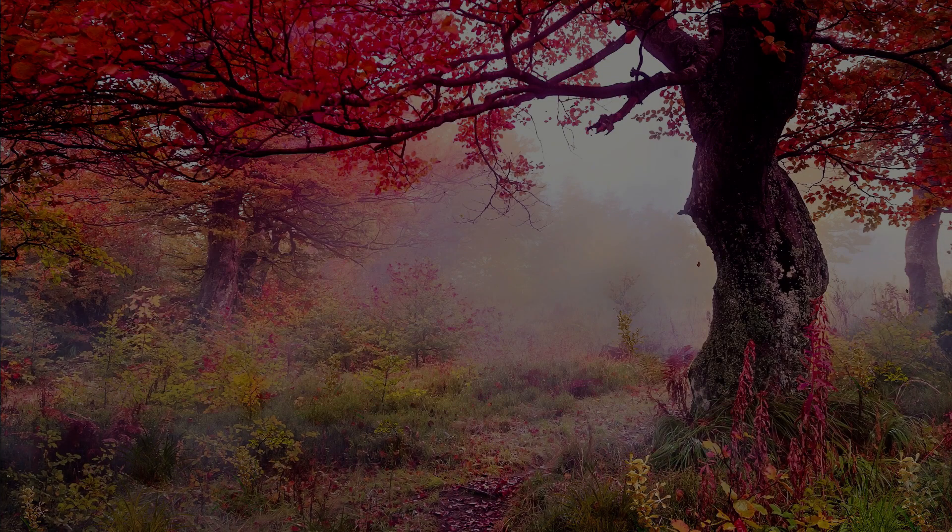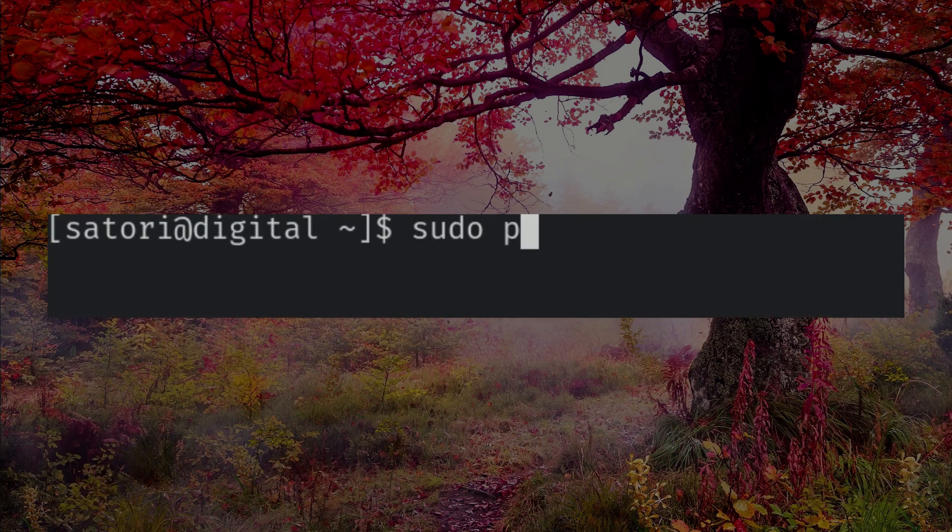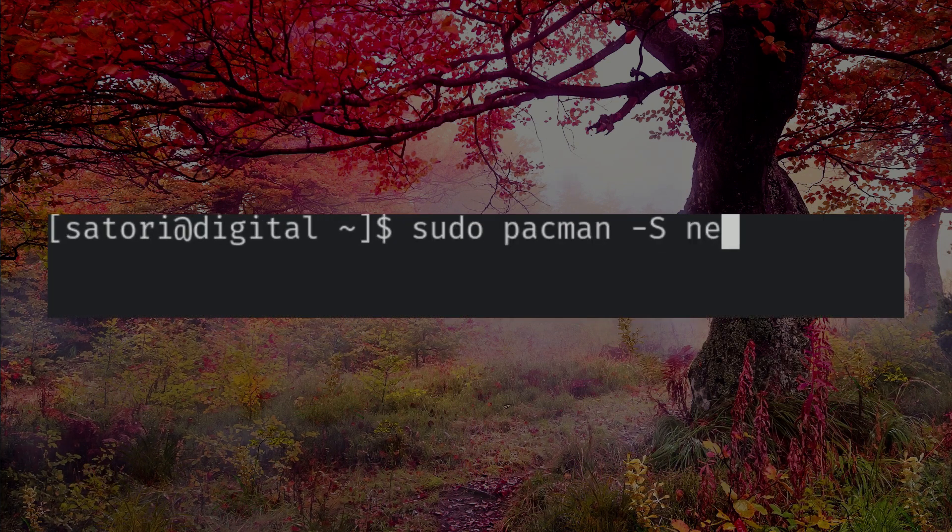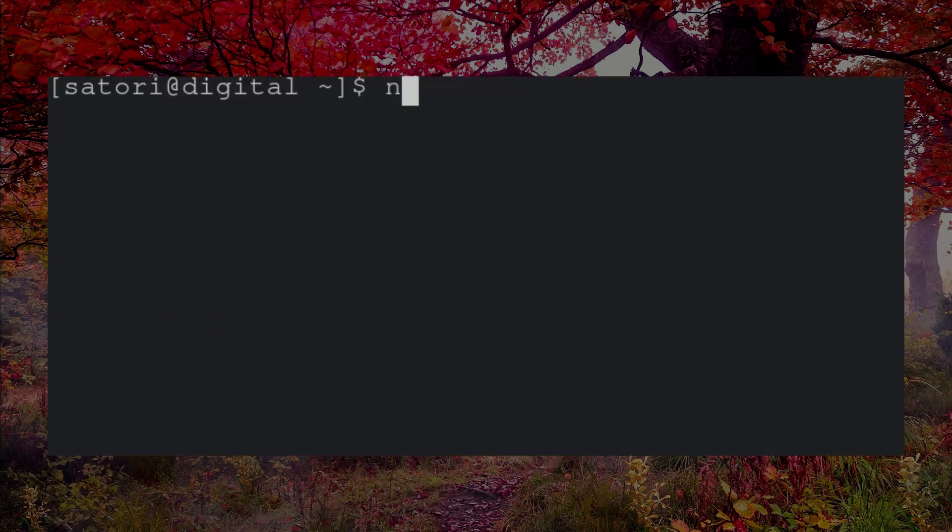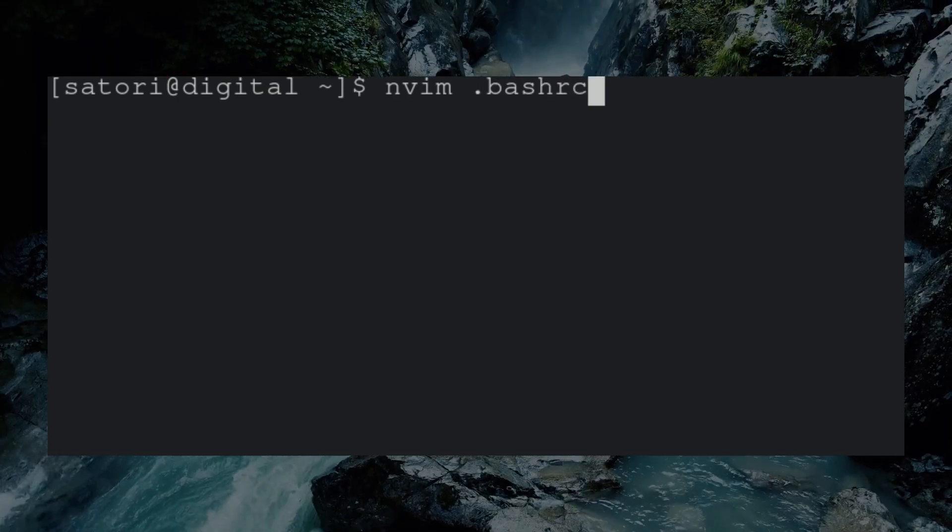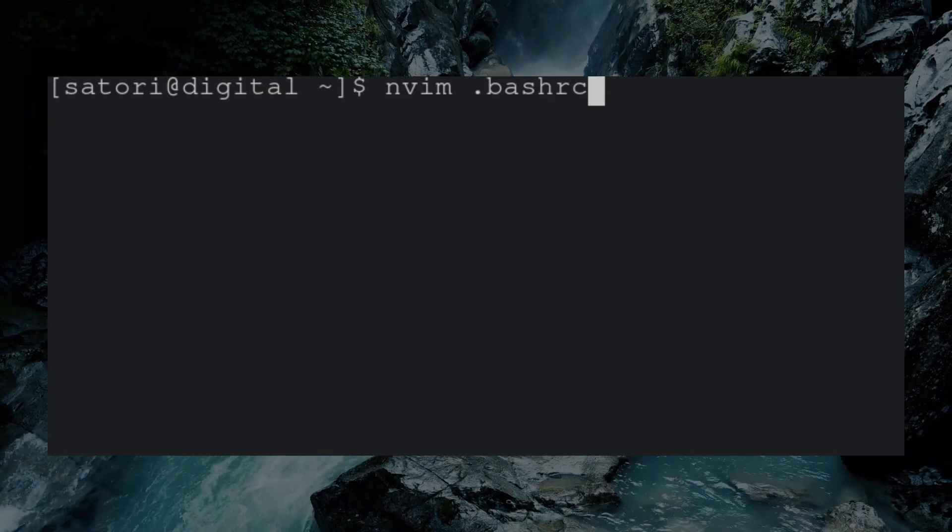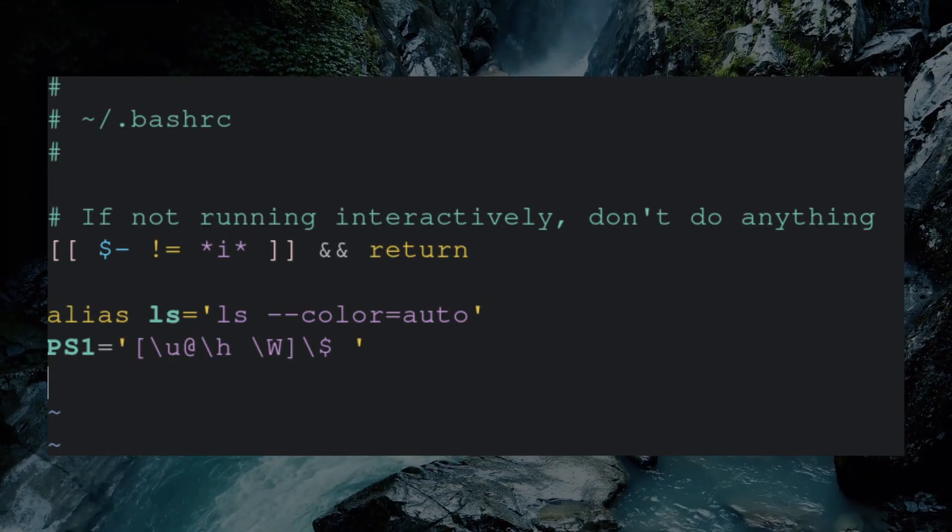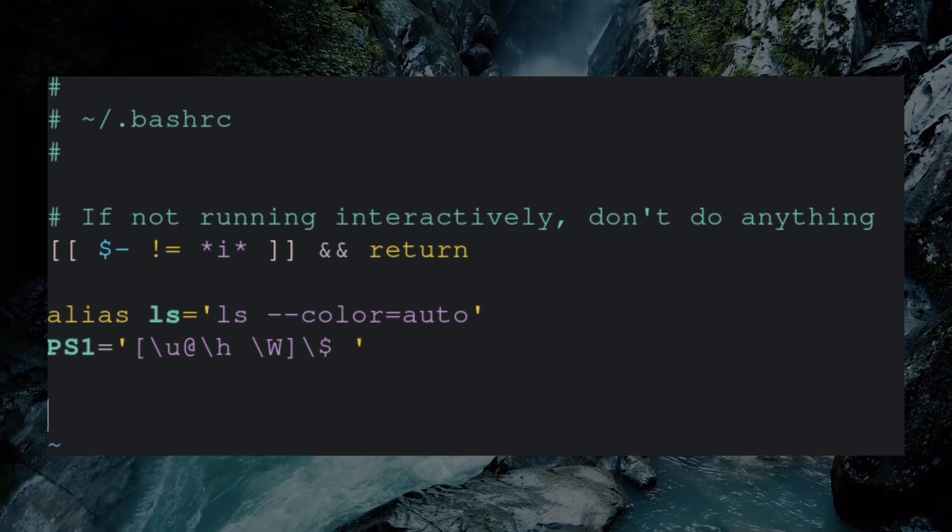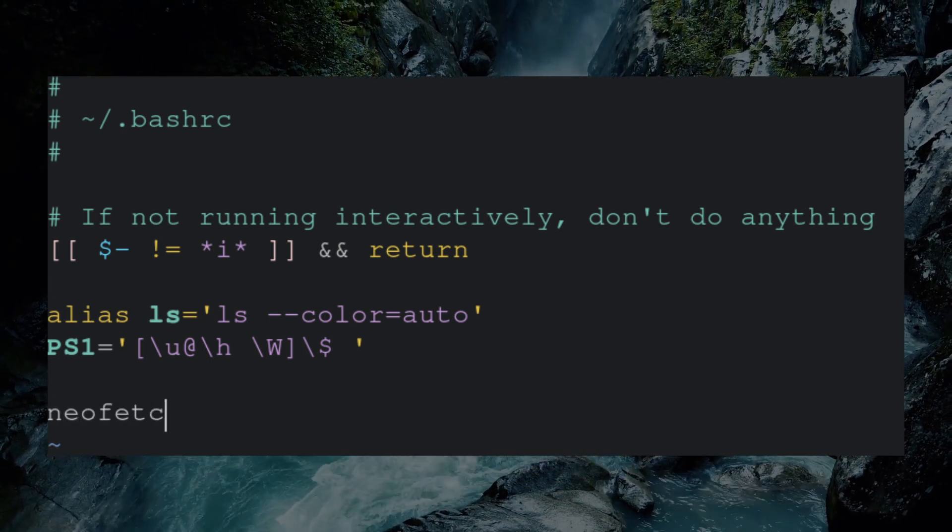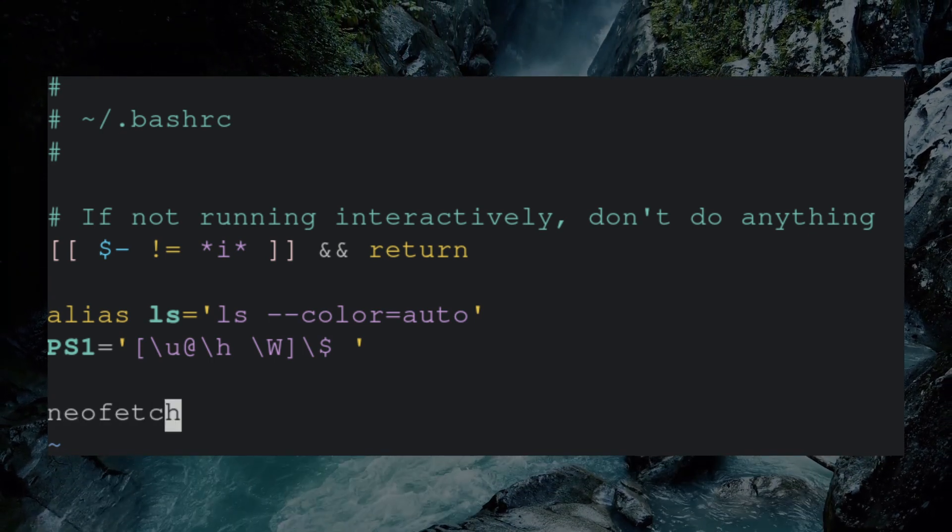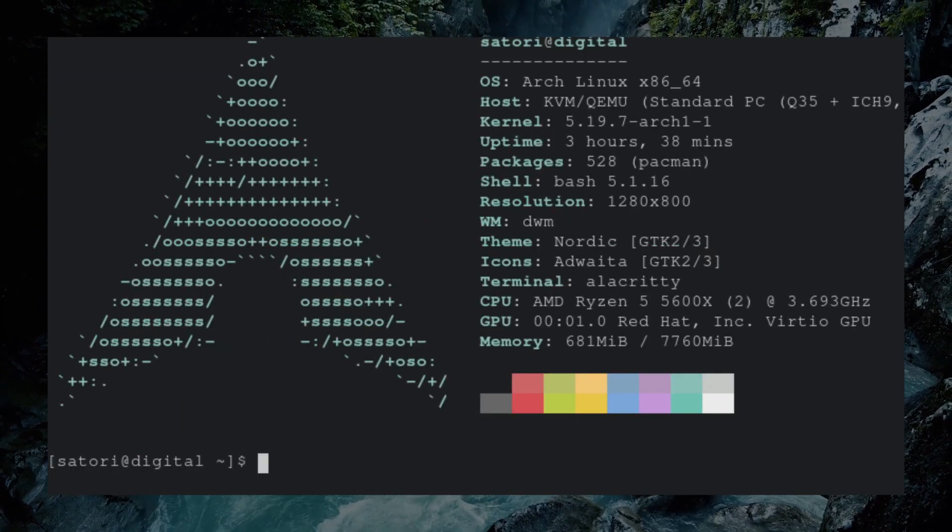Next, to add the signature I use Arch By The Way function to our terminal, we're going to need a program called Neofetch. Once that's done, let's open our .bashrc file. Here we can add commands that will be executed every time we open a terminal. Let's add Neofetch to the end. Now when we open a terminal, we'll get the Arch logo.